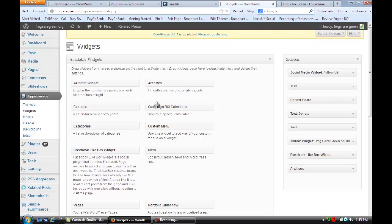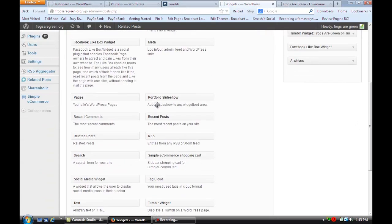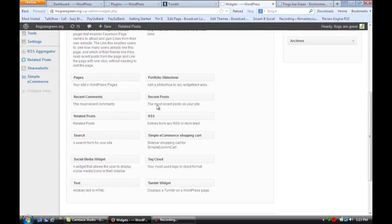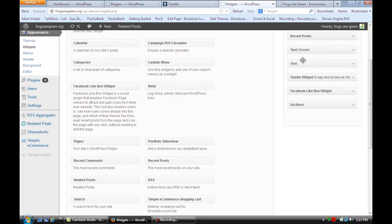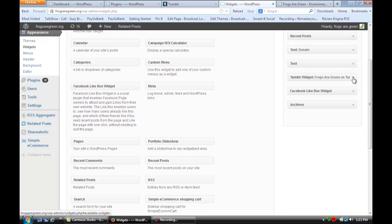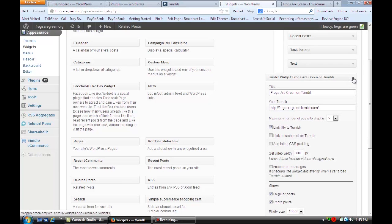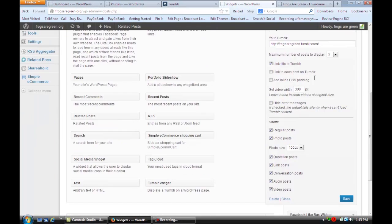Put that in the sidebar area over here. Open it up and it will ask you for your Tumblr address. Fill that out and save it.